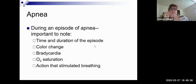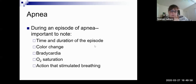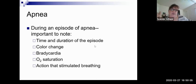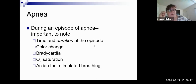When you notice apnea, the key things to look for are the time and duration — apnea is usually defined as not breathing for greater than 20 seconds. Look for any color change, circumoral cyanosis or cyanosis anywhere on the body, whether the heart rate decreases, whether the O2 saturation decreases and how low it goes, and what action stimulated the breathing. Did you as the nurse have to stimulate them or apply oxygen, or was the infant able to self-recover and start breathing on their own? Those are the key points you would document in your charting.